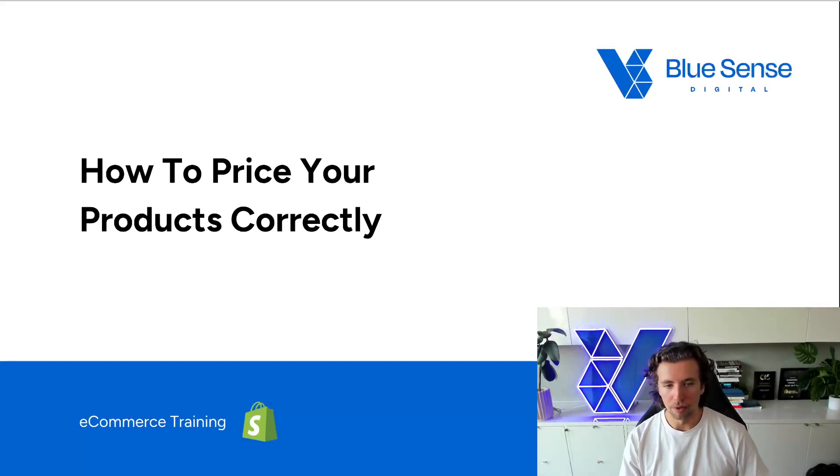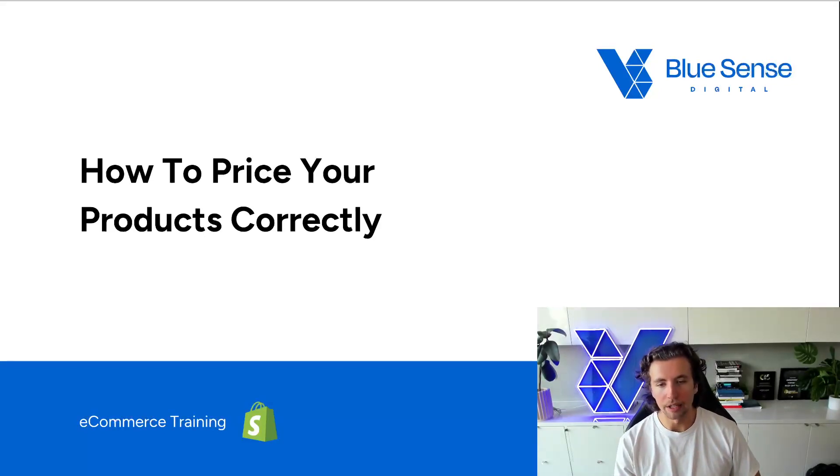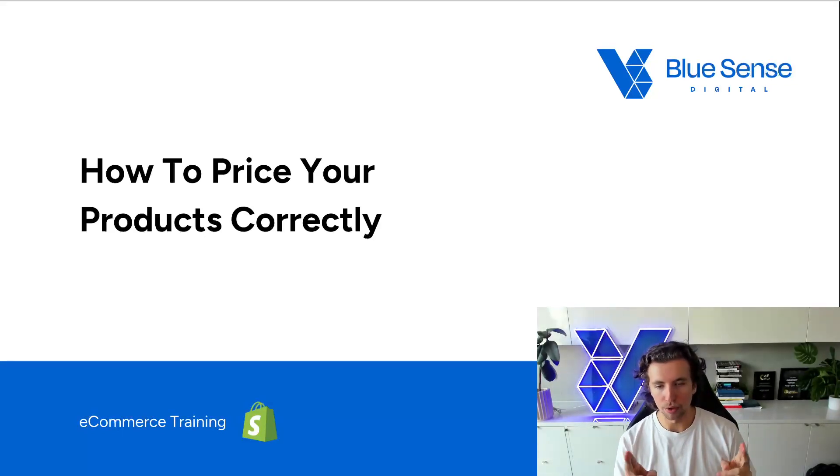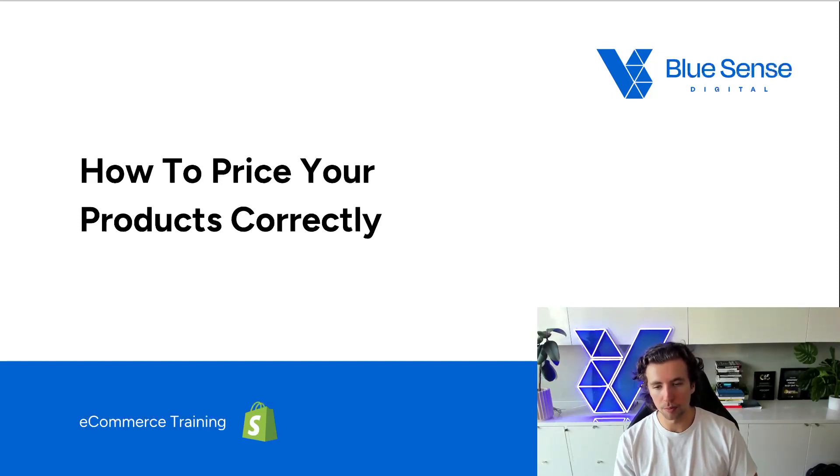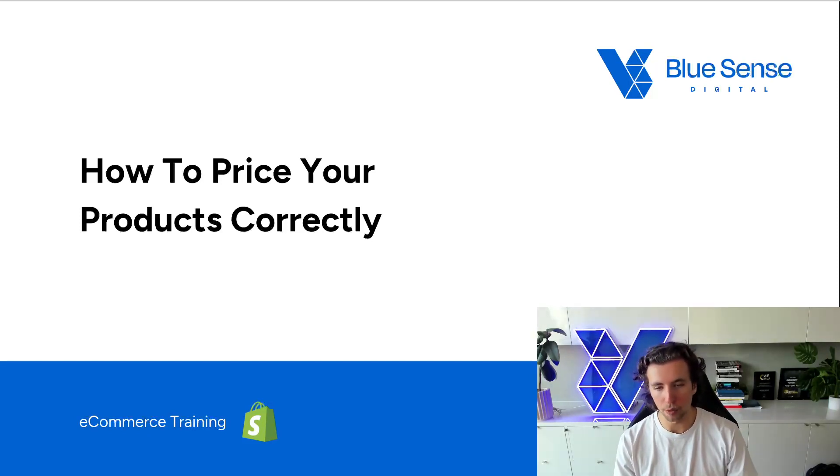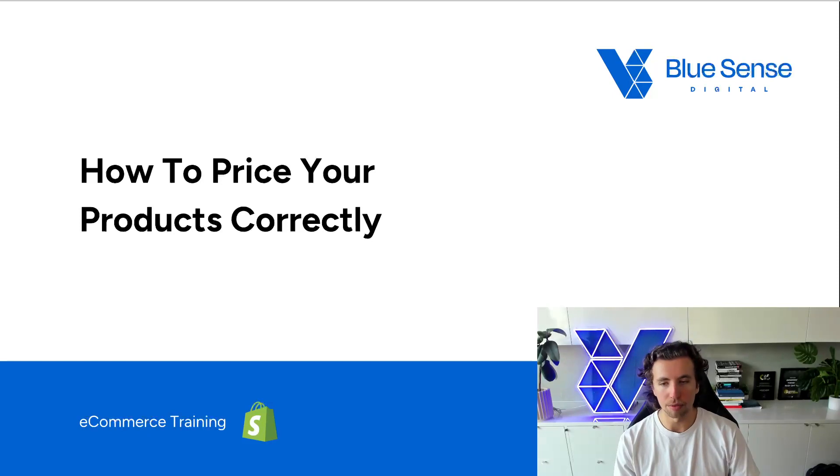Most brands do not price their products correctly. So in this video, I want to run through common mistakes within pricing, as well as provide you with a methodology that you can apply to how you're currently pricing your products.